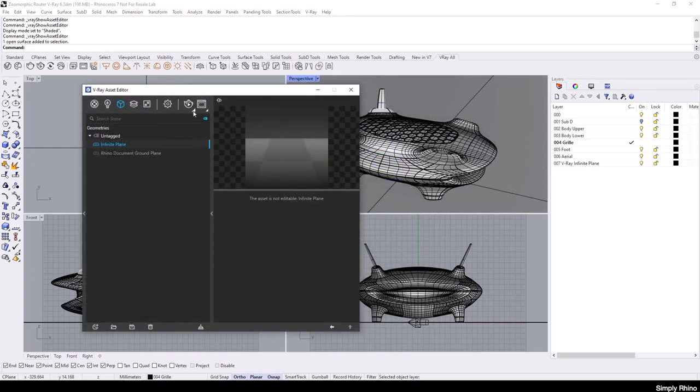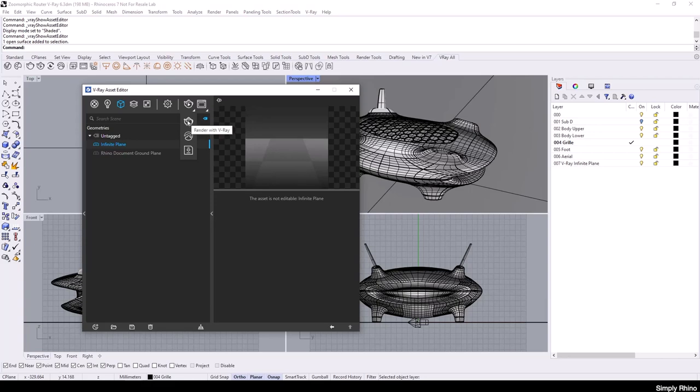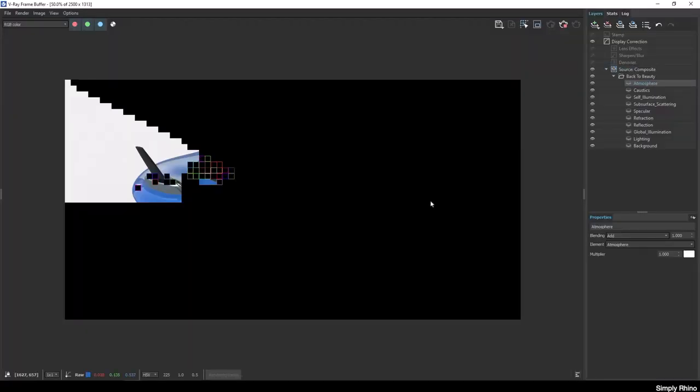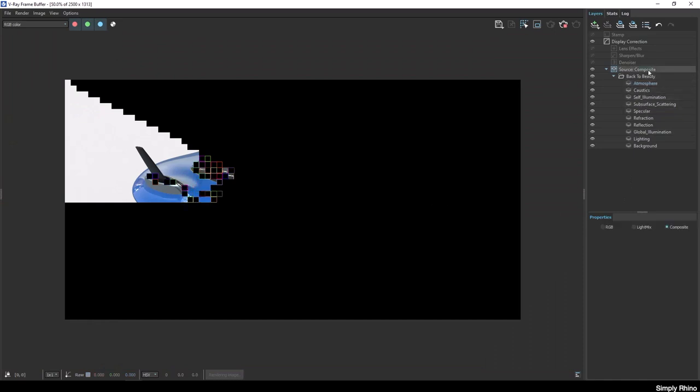I'm now ready to render and I have two rendering icons here. The first is the Interactive renderer and the second is the Offline renderer. So I'll select the second icon and this will open up the V-Ray frame buffer from where I can see the render progress.